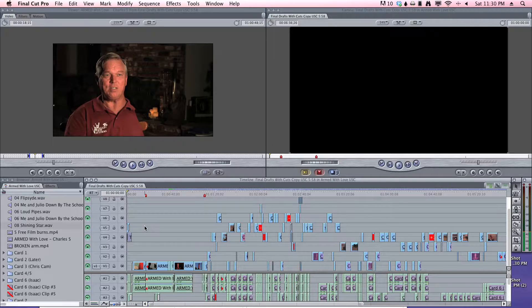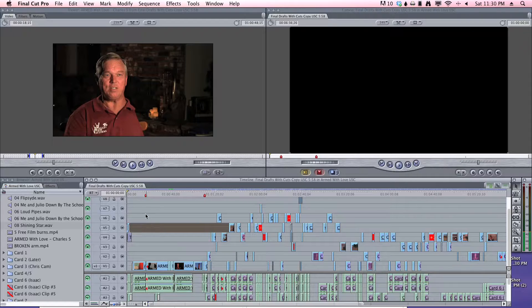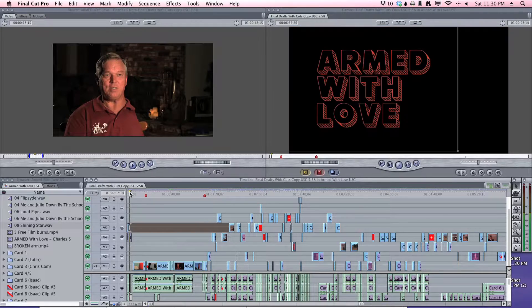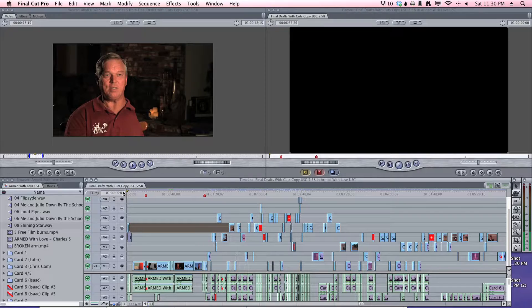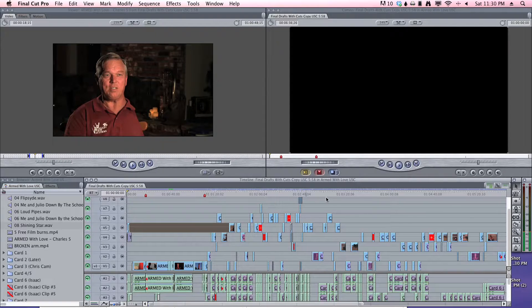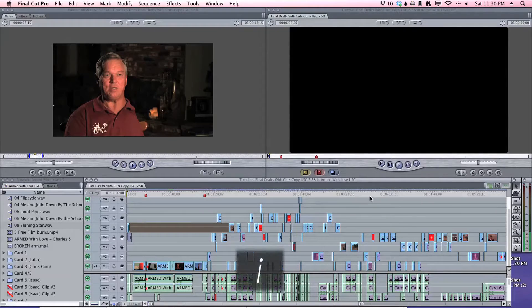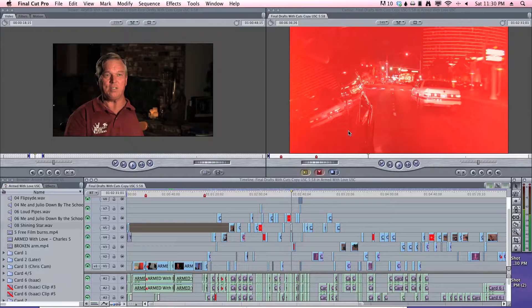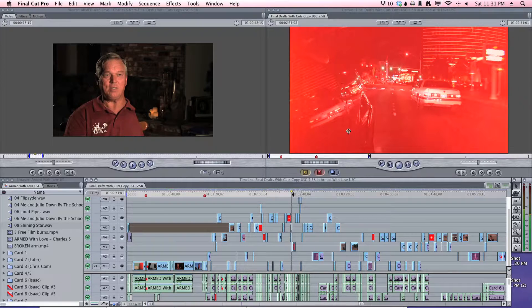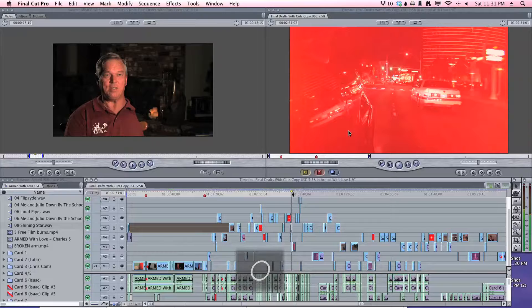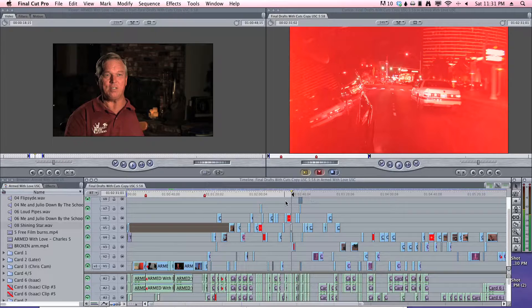First, you start by going to your sequence, and you want to set your in and out points. So I want my in to start here, and I'm just going to hit I on the keyboard. Okay, so I'm going to set my out point, which is O on the keyboard. And you can see right here is the out.